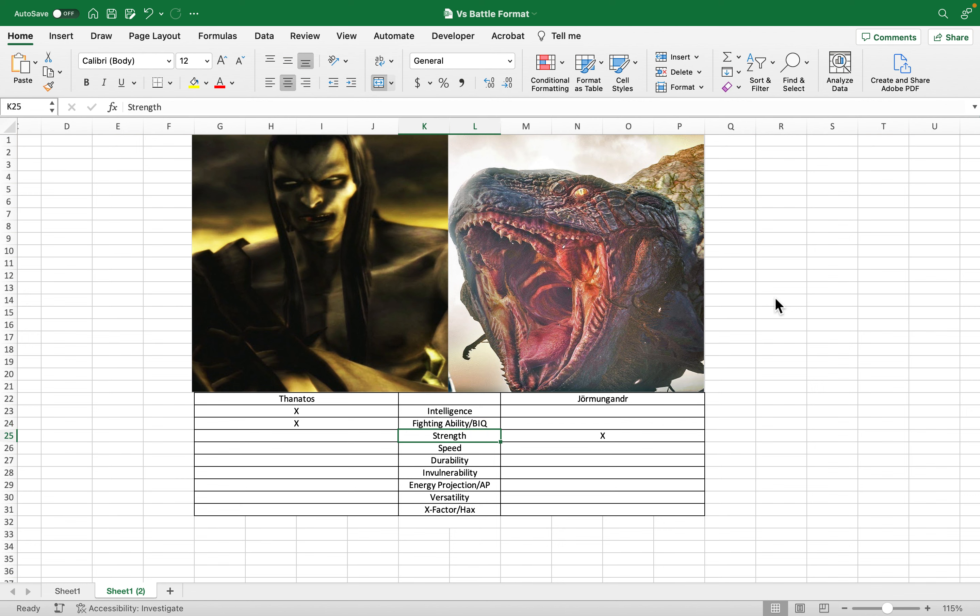Strength, I will actually give strength to Jormungandr. Thanatos, and someone brought up a good point, just because something is older doesn't necessarily mean it's more powerful. Now, in terms of strength, Thanatos is strong, and I've always said he's around Zeus' level, but I think he's probably a level or two below that. Jormungandr is up there, he's definitely up there with Thor, Baldur, and gods of that level. Not quite to the extent that Norse Kratos is, or even maybe God of War III Kratos, but he's definitely up there in terms of strength.